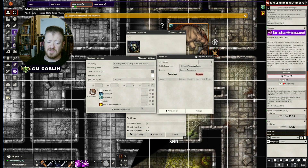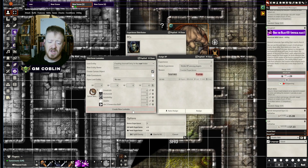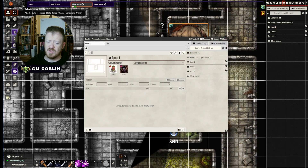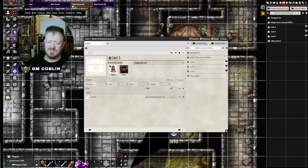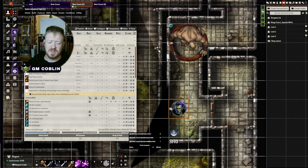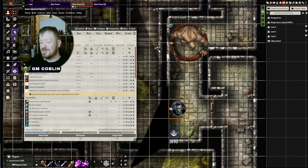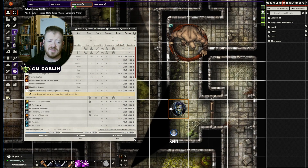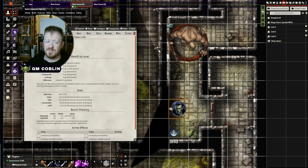I also have it set up to automatically divvy up loot. If I create a lootable, my players will be able to see it and see whatever loot they've been given access to — they can divide up the gold and take items they want. There's also the option for players to give items to other players. You can give them as much control as you want, and you can check how much gold they have. In Pathfinder 1 and 2, you can see what's expected for their characters' equipment value.